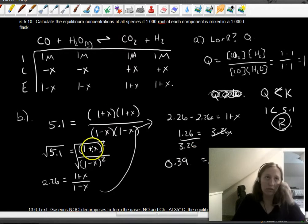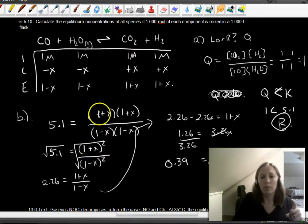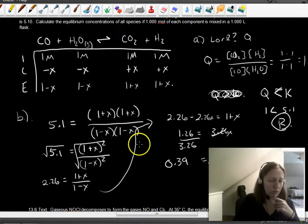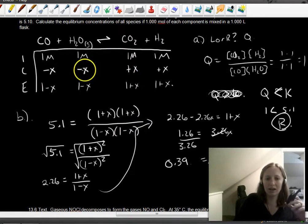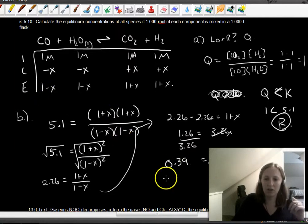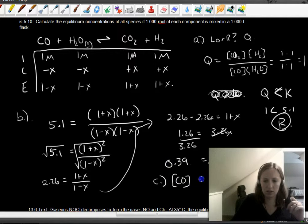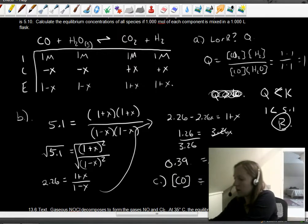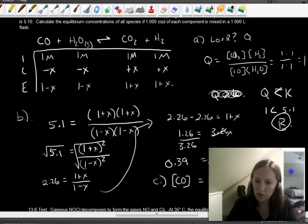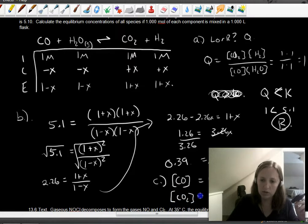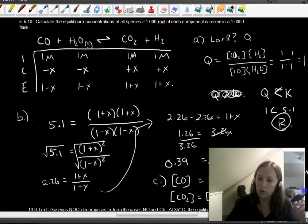It's helpful to notice you can take the square root when both numerator and denominator are perfect squares — it avoids a lot of messy algebra. With X = 0.39: CO = H2O = 1 − 0.39 = 0.61 M, and CO2 = H2 = 1 + 0.39 = 1.39 M. Those are the answers for example 13.10.